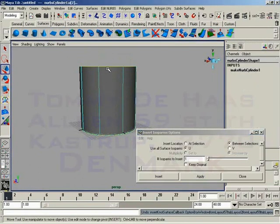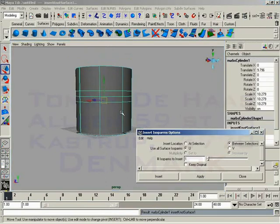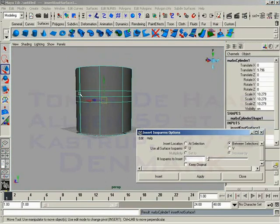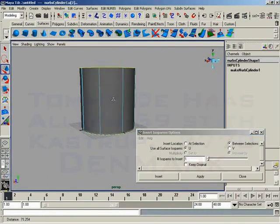We could grab markers like so by holding the shift key and click apply. And now we get not only isoparms at those markers, but we get one inserted in between as well. It's pretty interesting.